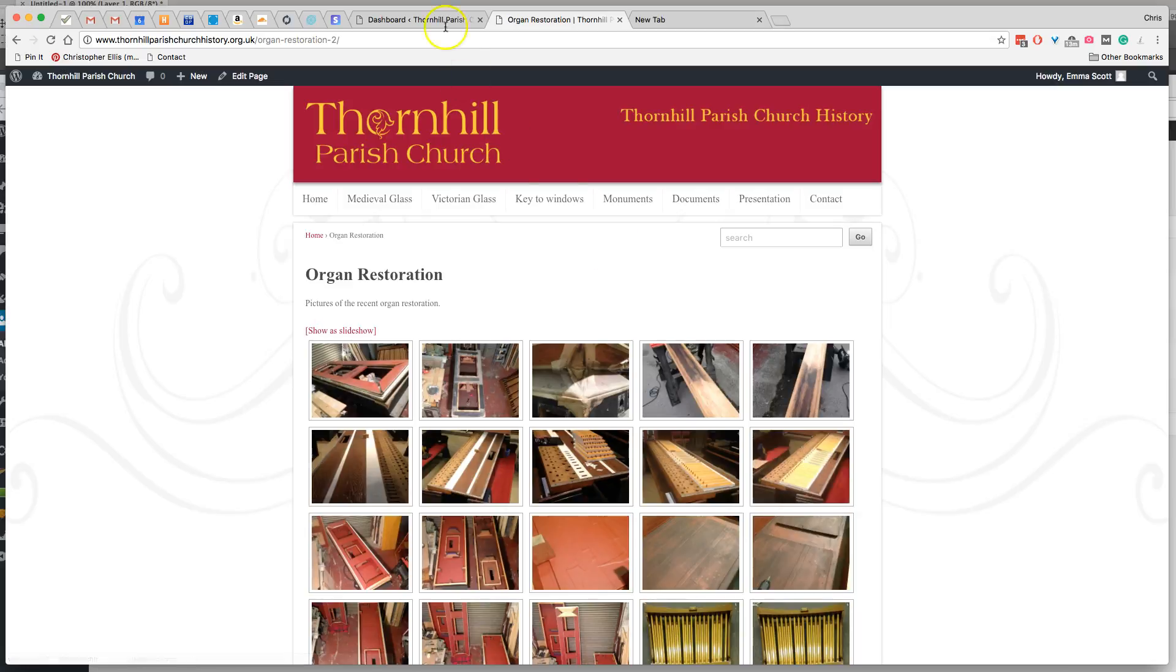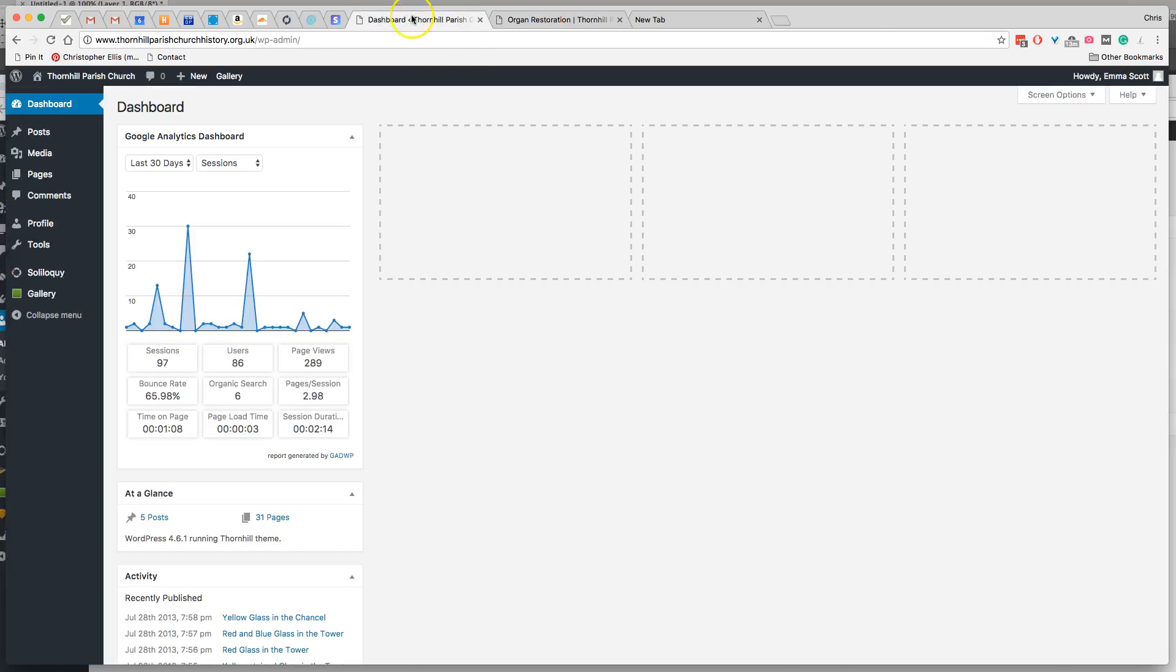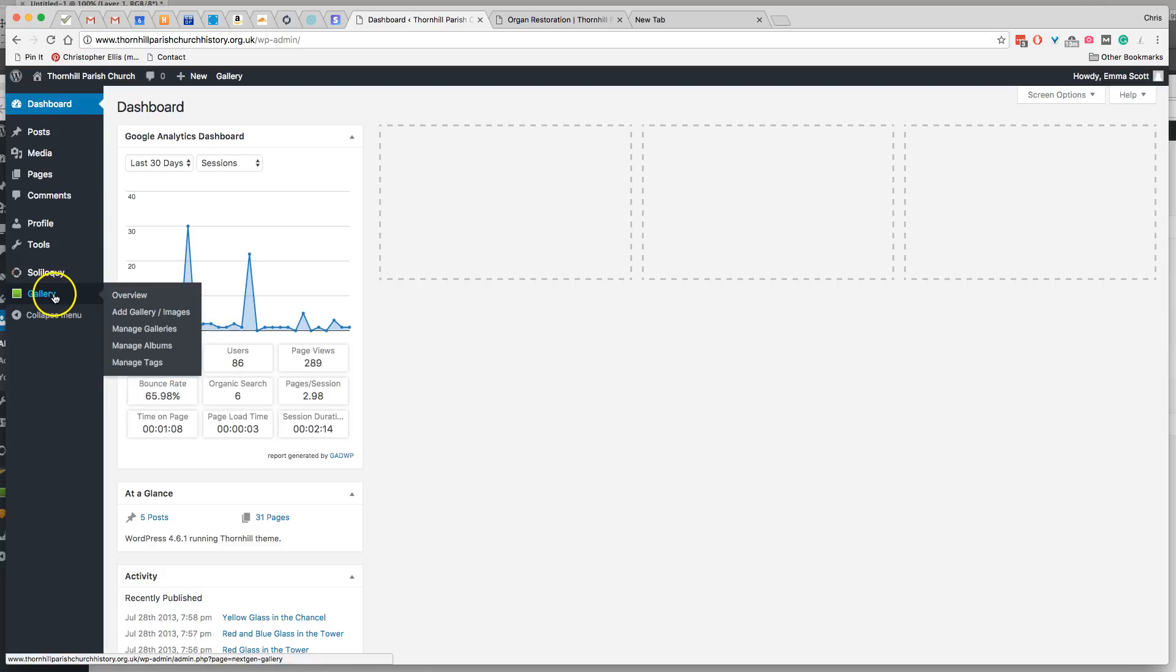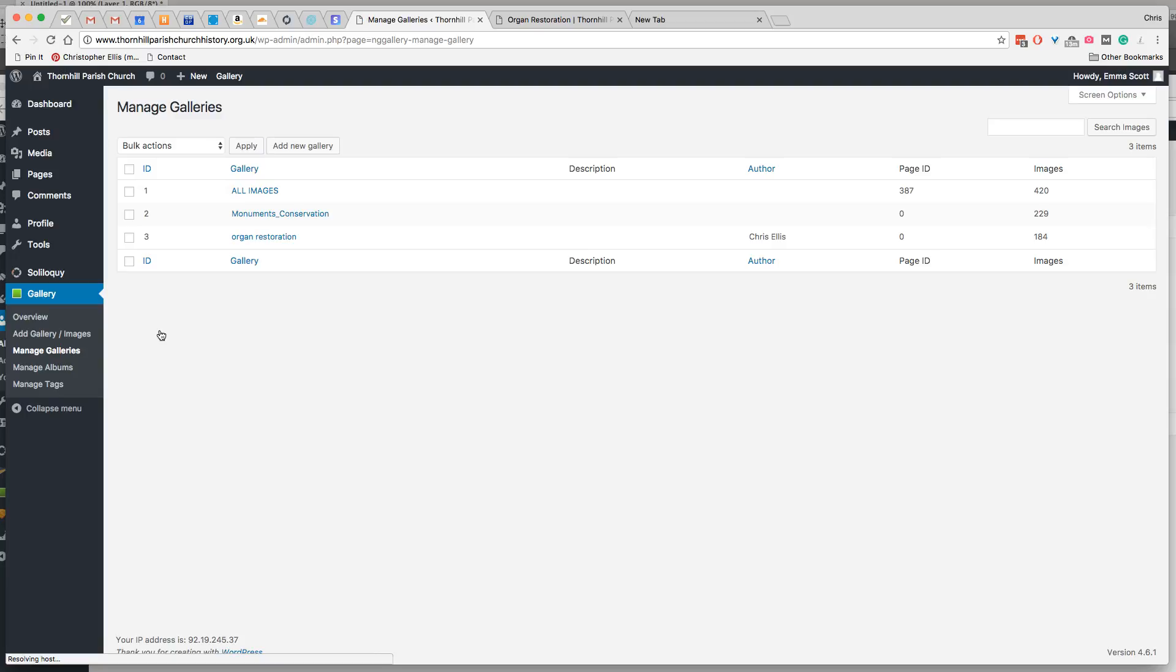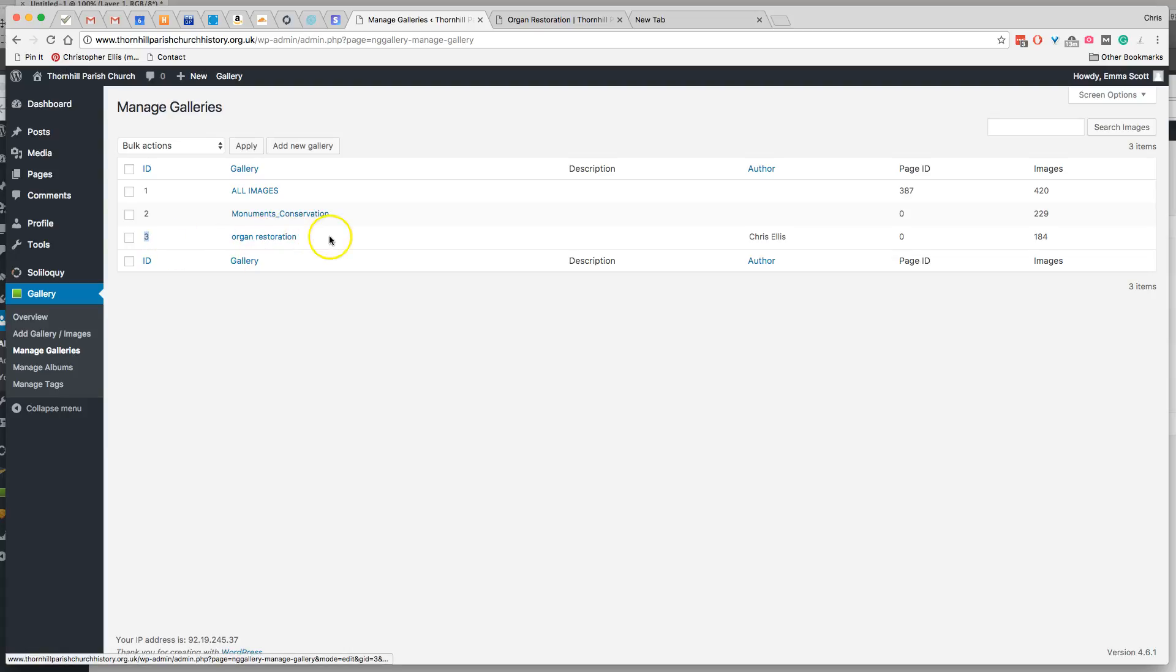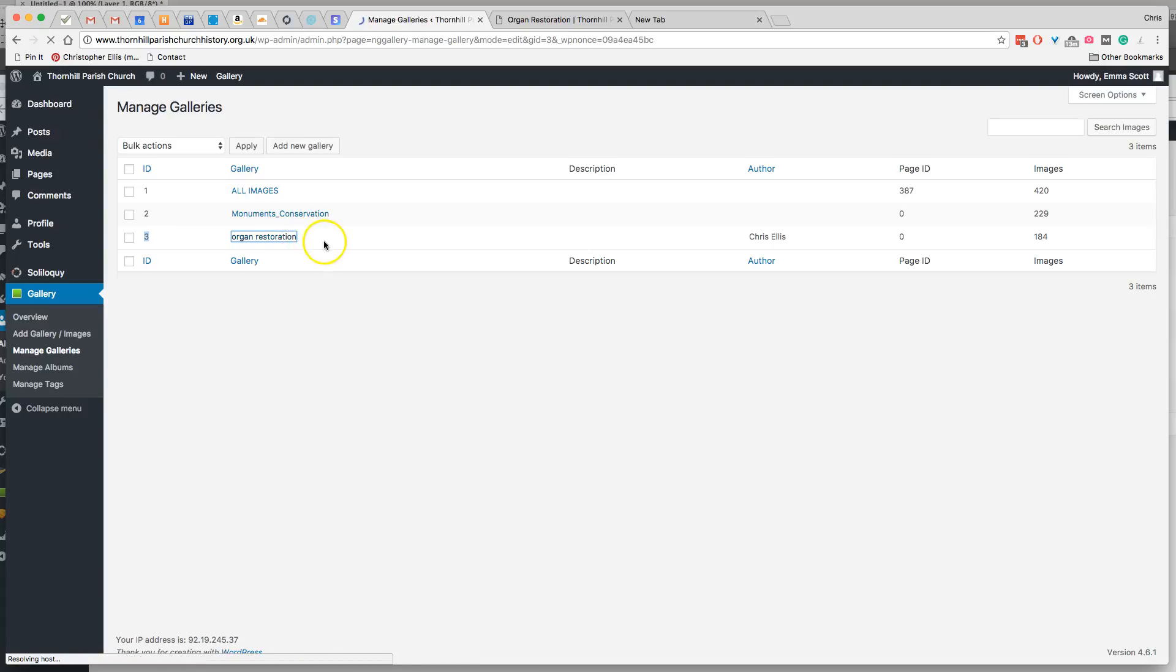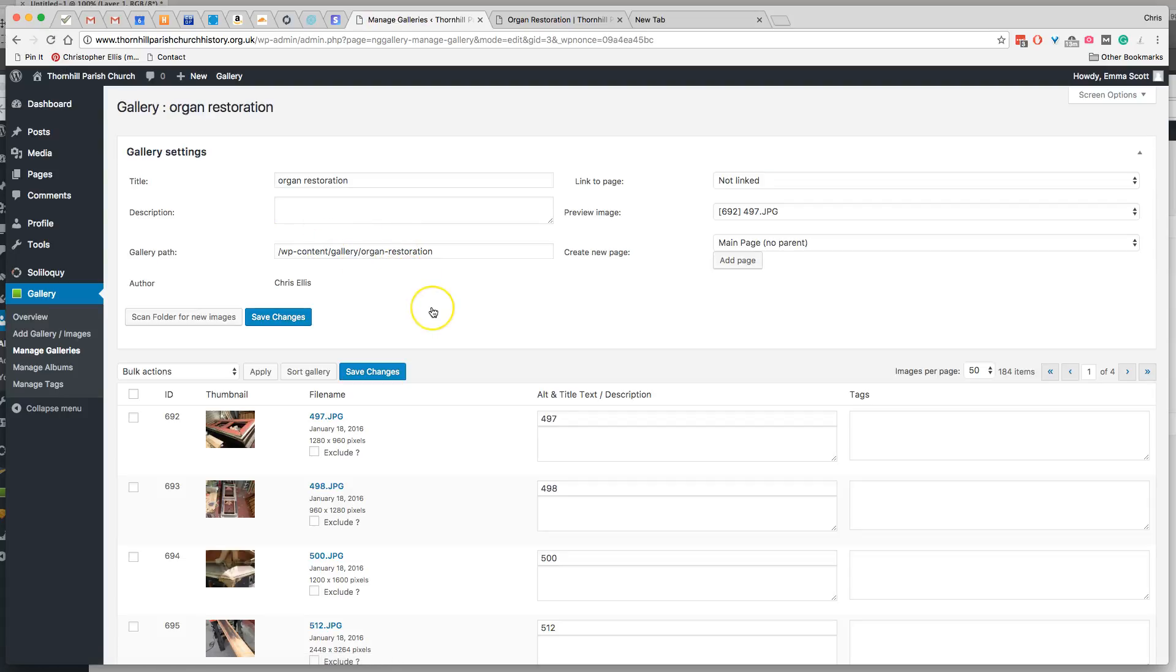And in order to do this, we go to the gallery section, and then to manage galleries, and then you'll see the gallery ID is number 3. And also it's been usefully named organ restoration, so that's another way of knowing you've got the right images.